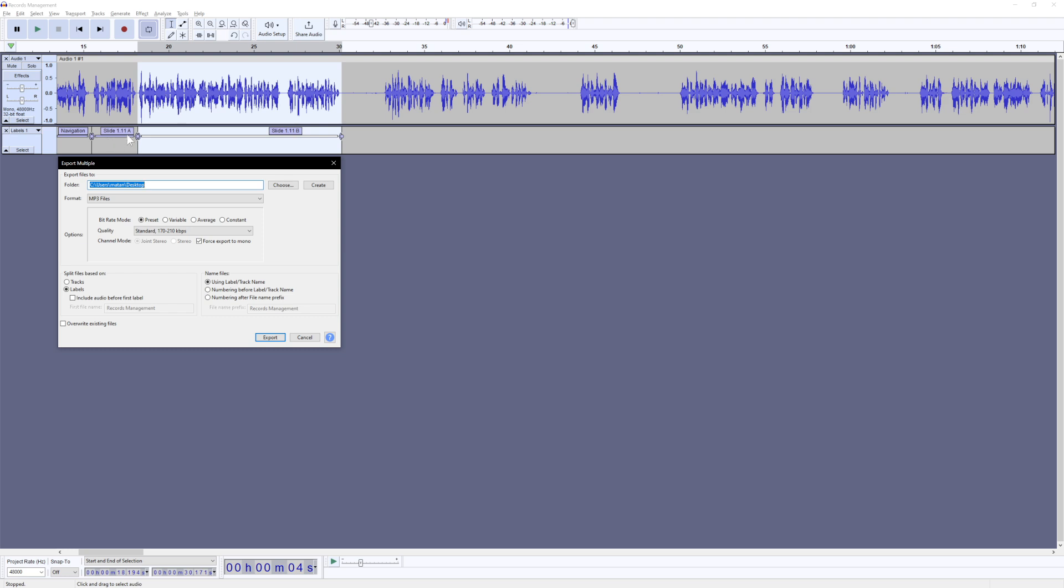So these are going to be the names of the files here, which is awesome. Navigation, slide 1.11a. That's exactly what it's going to call it. So we can actually see this here happen in real time.